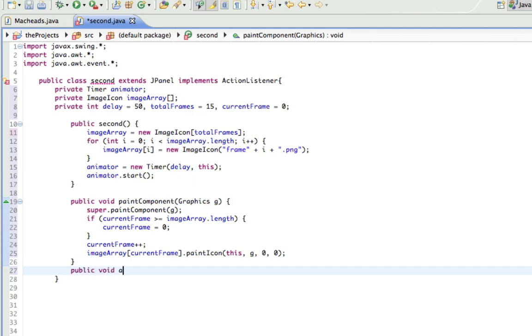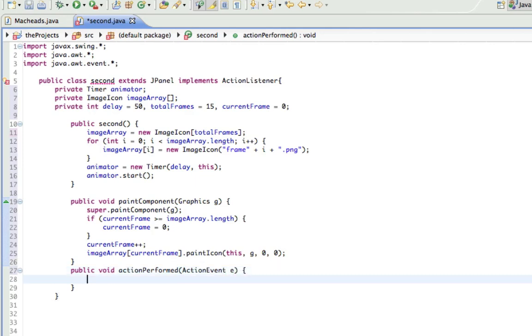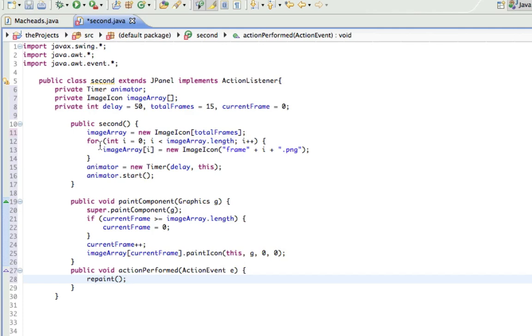So, public void actionPerformed ActionEvent e. And I'm just going to do repaint. And what all repaint means is clear all the graphics, clear all the images, and then call this method again. So what it does is it gives us a clean canvas and calls it again.